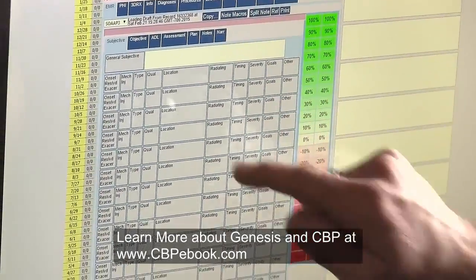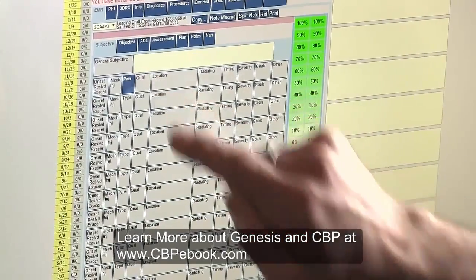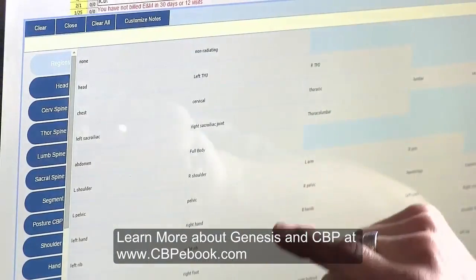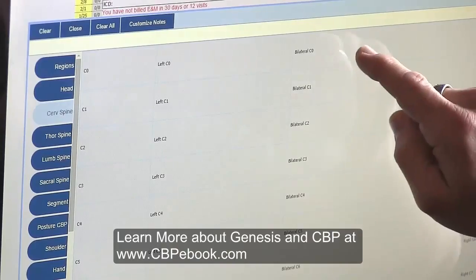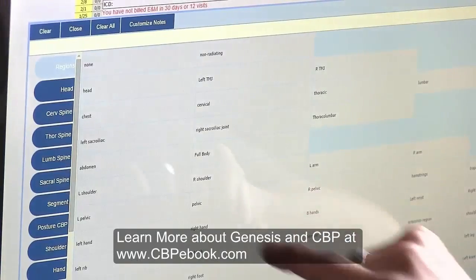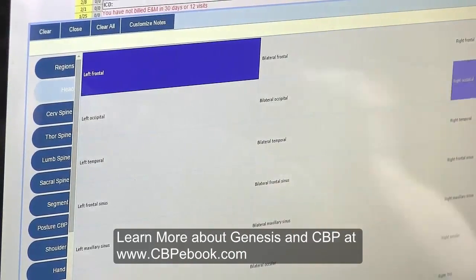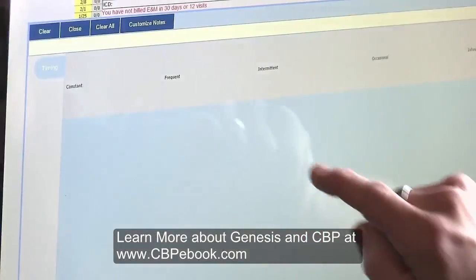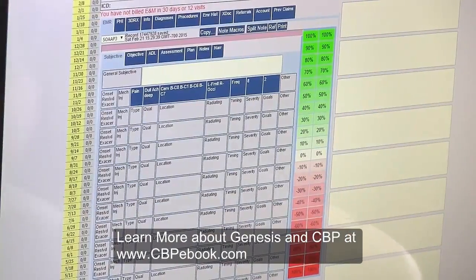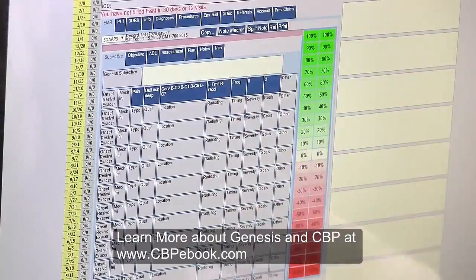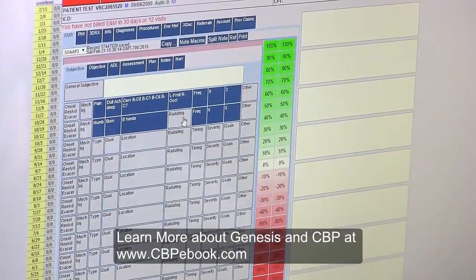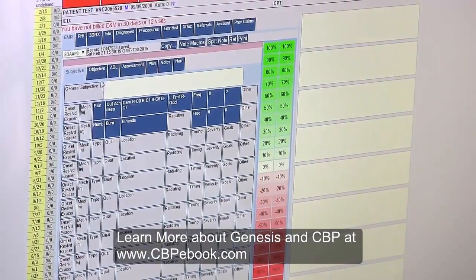So let's say the patient comes in and they have pain. That pain they rate as dull, aching, and deep. They feel that pain in their cervical spine — specifically at the base of the skull and at the base of the neck. That pain radiates up into the left frontal and the right occipital. They feel that pain frequently, rate it as an eight out of 10, and their goal is to get it down to a two out of 10.